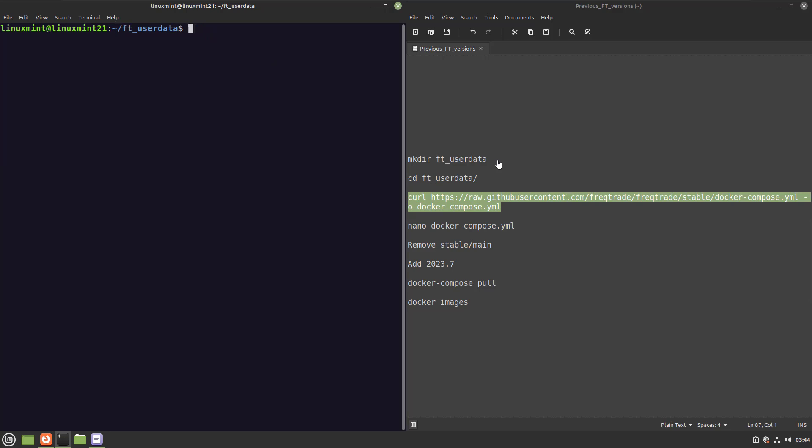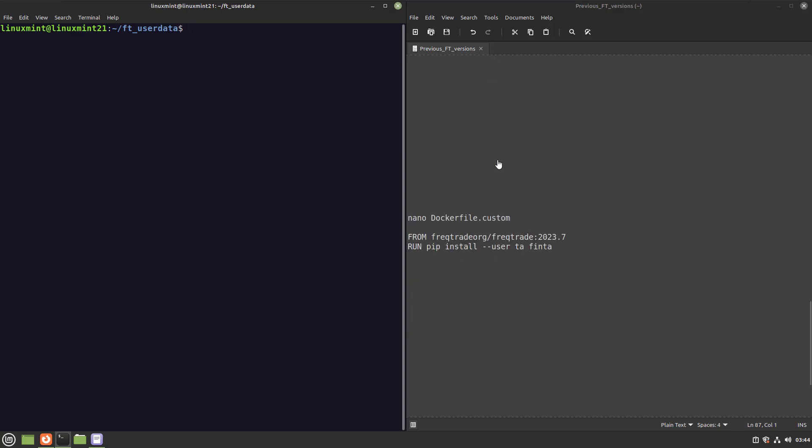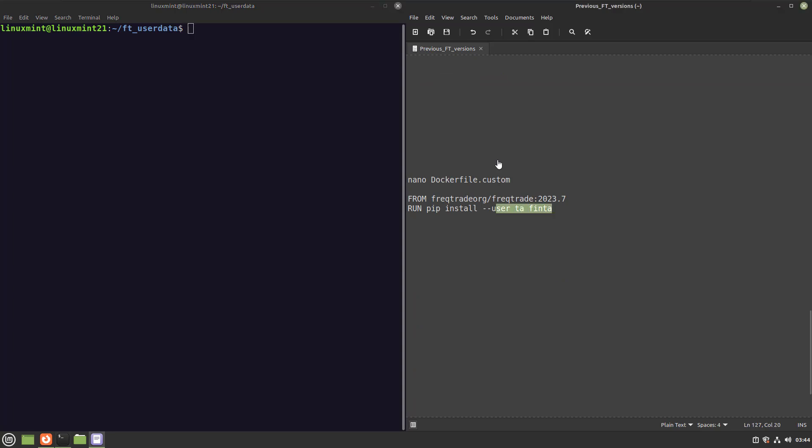Now you can also combine this with the build of custom Freqtrade images that contain non-default Python modules. In these cases you should add the Dockerfile that you created for the specific instruction for the build and then use the specific Freqtrade Docker version, like the example here. How to build a custom Docker image is explained in my other video about this subject.